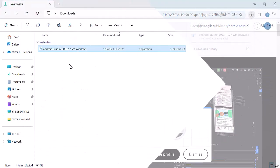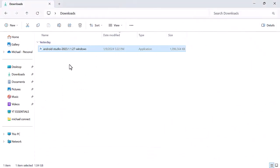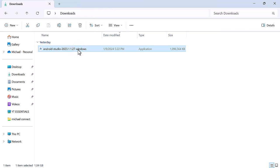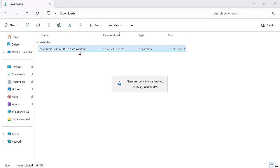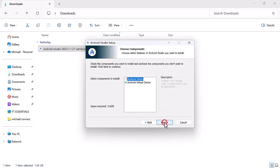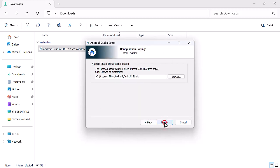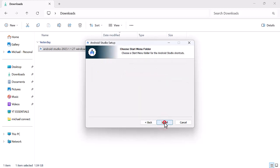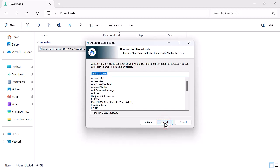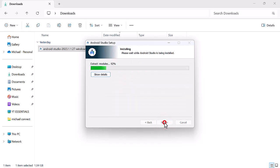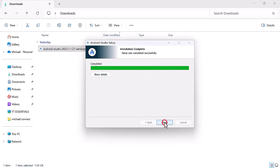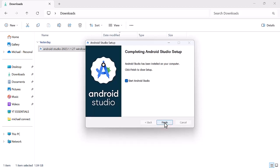Now let us install the Android Studio software. Open your download location. Double click to open. Click on next. Next. Click finish to complete the installation.